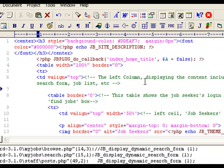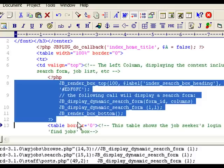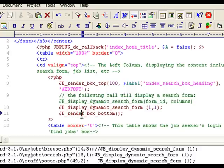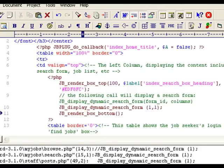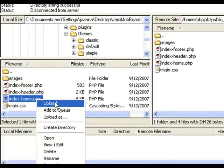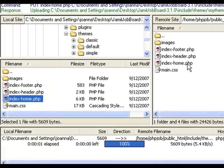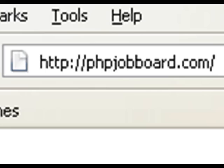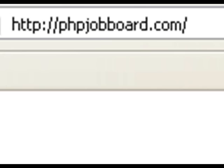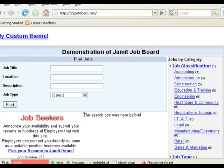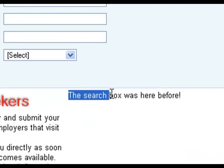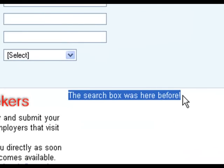Aha! Here's a good place. Let's paste it in. Make the code look a little bit more pretty. And save the changes. Go back to your FTP client. Upload the index-home file. And let's reload our job board home page. And there you go. You can see that the search form has moved to the top. And we can see the text. The search box was here before.